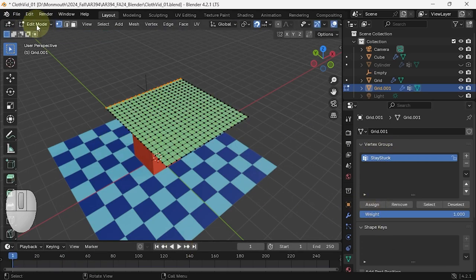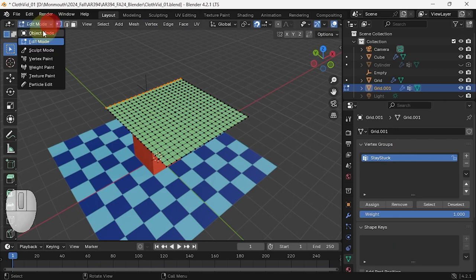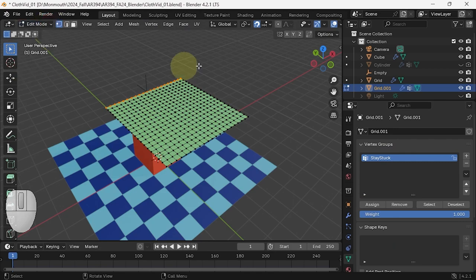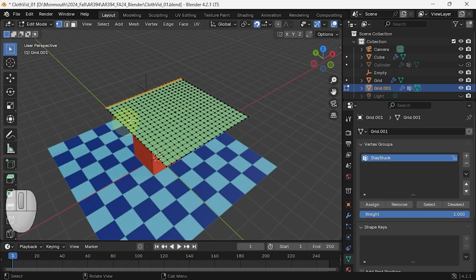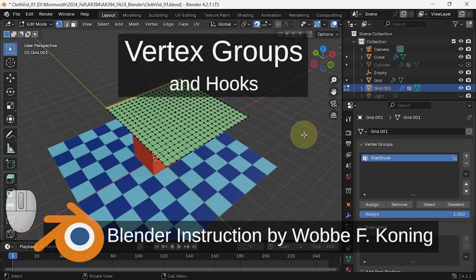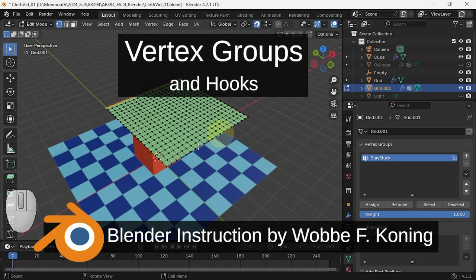So you can assign vertices to a vertex group in edit mode by hitting the assign button. If you prefer, you can also weight paint them. For this particular pin action, any weight means they're part of the vertex group.